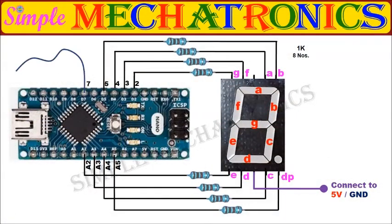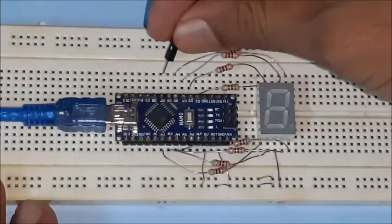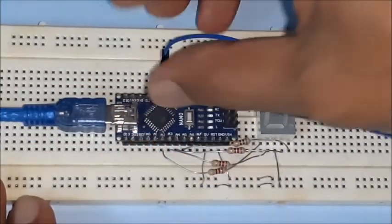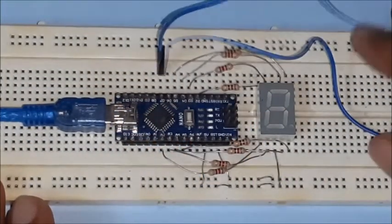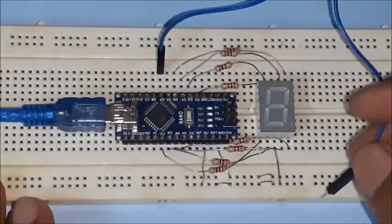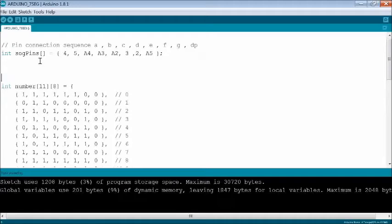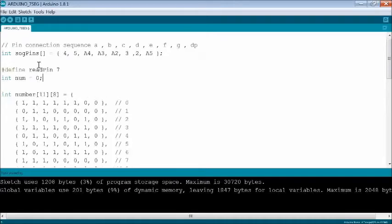Connect a wire or probe to pin 7 of Arduino Nano for making it as digital input pin. Define the pin 7 as read pin and add a variable num.